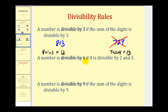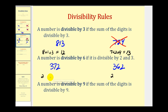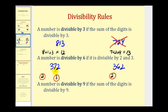A number is divisible by 6 if it is divisible by both 2 and 3. Let's try using 372 and 362. Both numbers end in 2 and therefore are divisible by 2, but we also have to check divisibility by 3. For 372: 3 plus 7 plus 2 gives us 12, which is divisible by 3, so 372 is also divisible by 6. For 362: 3 plus 6 plus 2 gives us 11, which is not divisible by 3, so 362 is not divisible by 3 or 6.